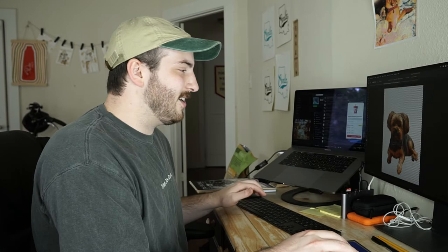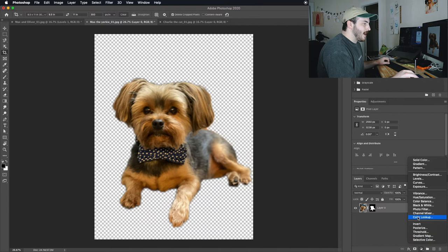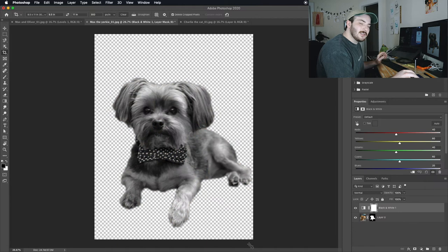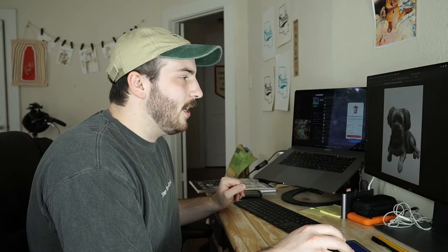The next step is I'm going to add a couple of filters here on top of this. First one I like to do is black and white, just to save some ink on my printer, and it also really just shows me the details that I need to see when I'm tracing.